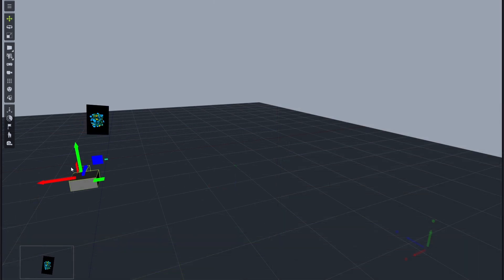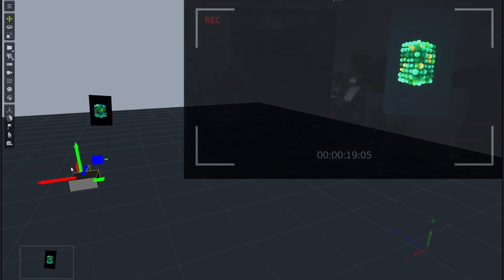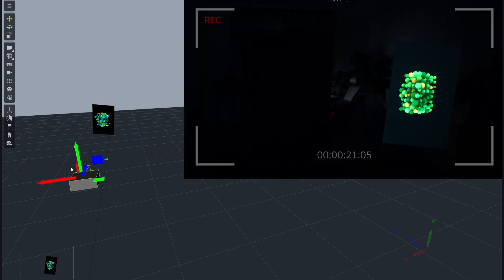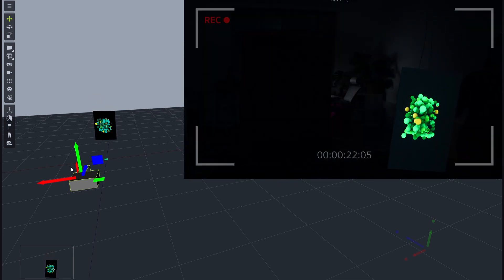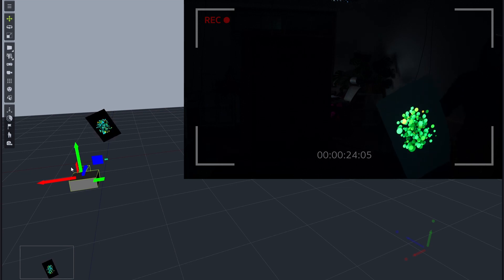In Lightact, we've got one projector projecting onto a flat object. This setup is replicated in a real-world environment. Notice how when I physically move the object, the content smoothly follows along.